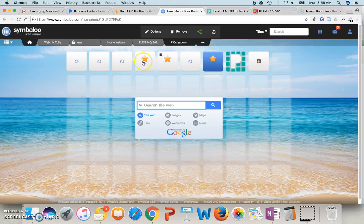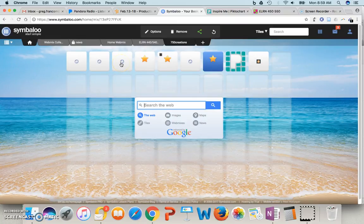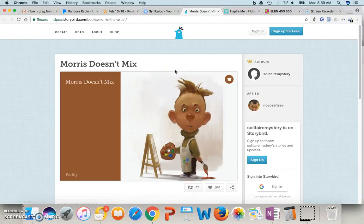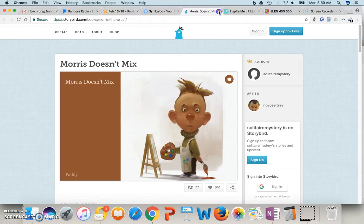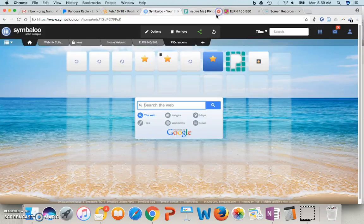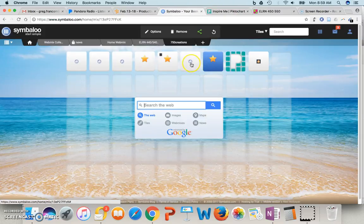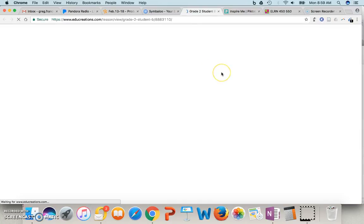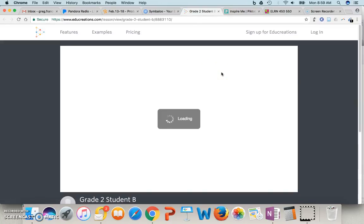Or if I have some example activities or websites that I want students to go to, I can show these very quickly and easily to my class because I've already got them set up here in my Symbaloo page. So these are 750 creations.